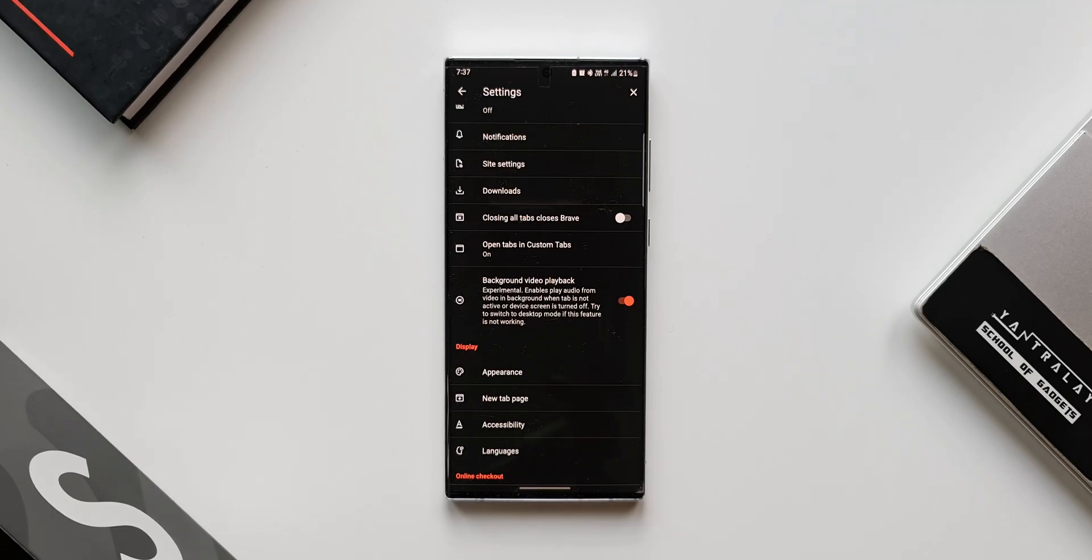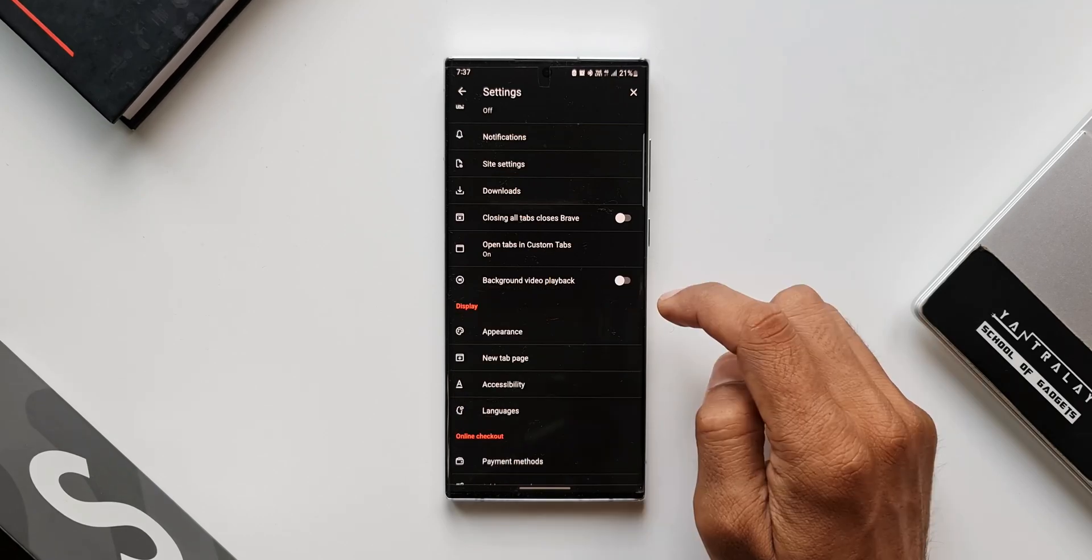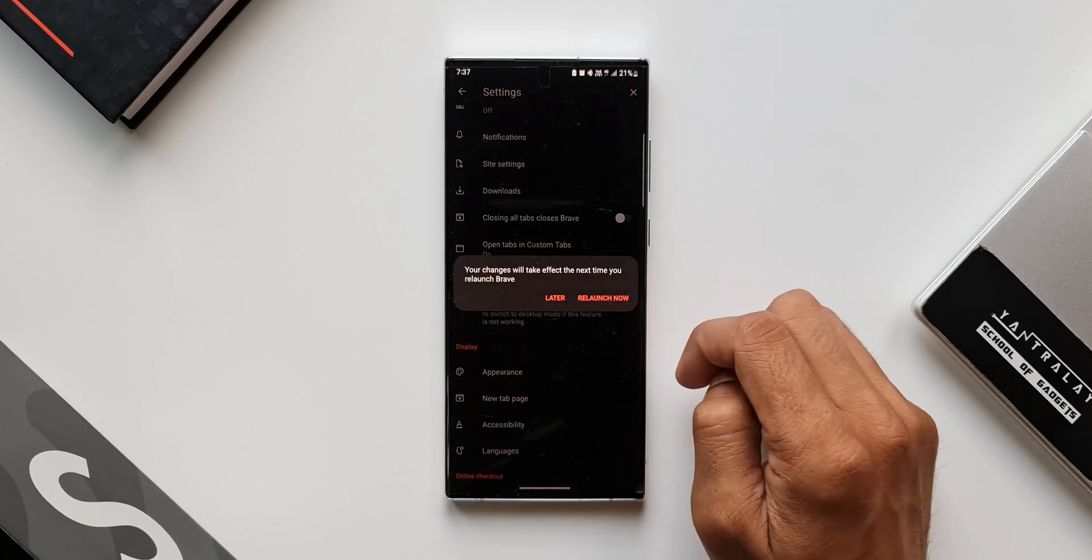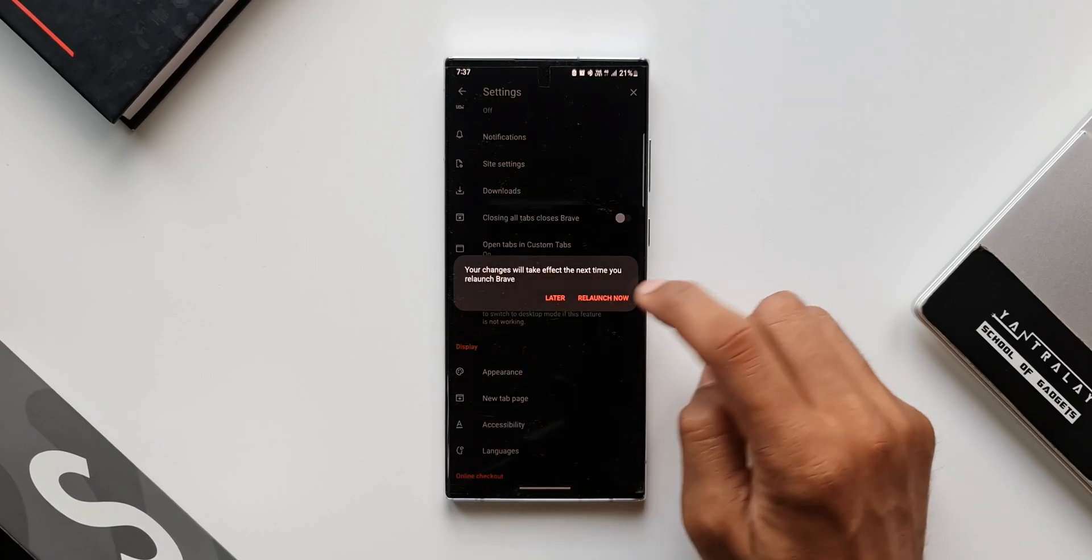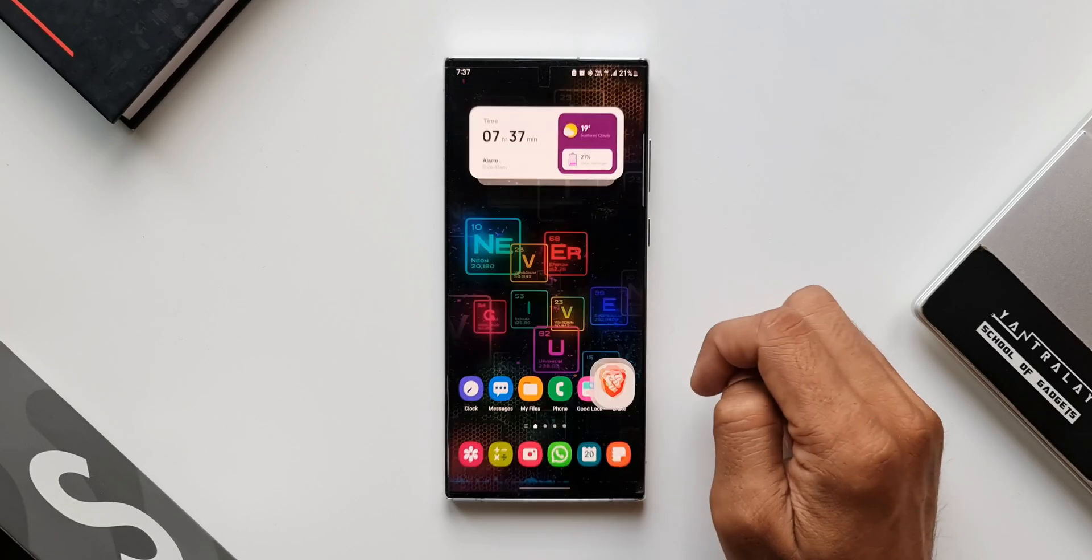So this is an experimental feature on this browser. All you need to do is just enable this toggle and go back to the browser.